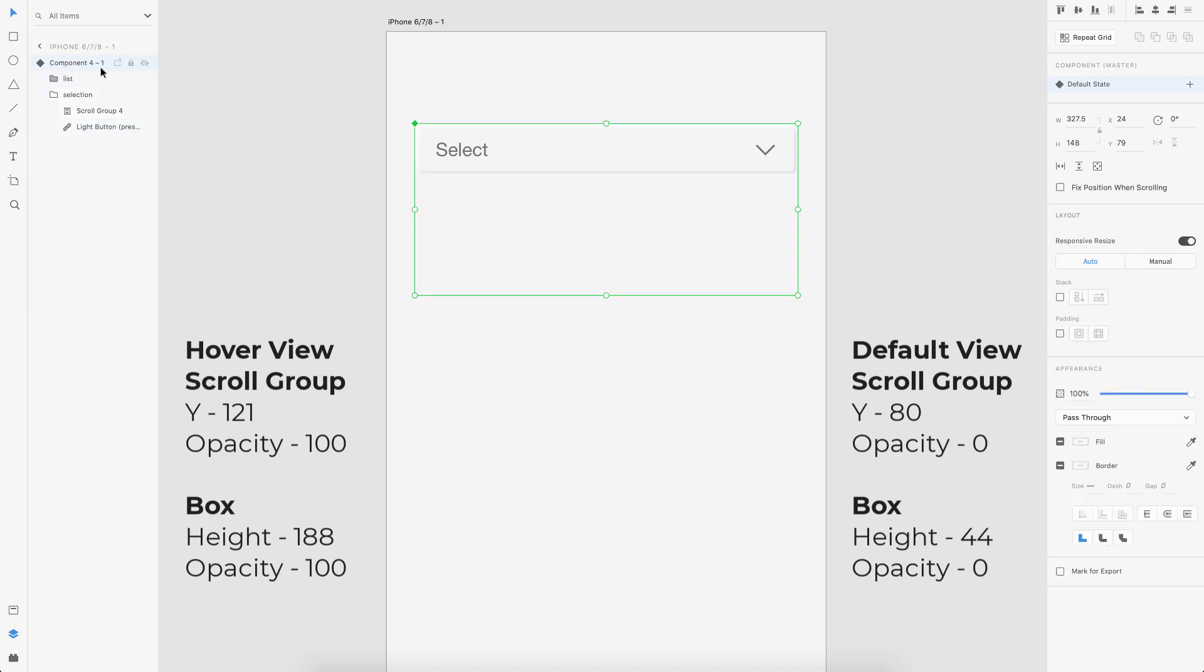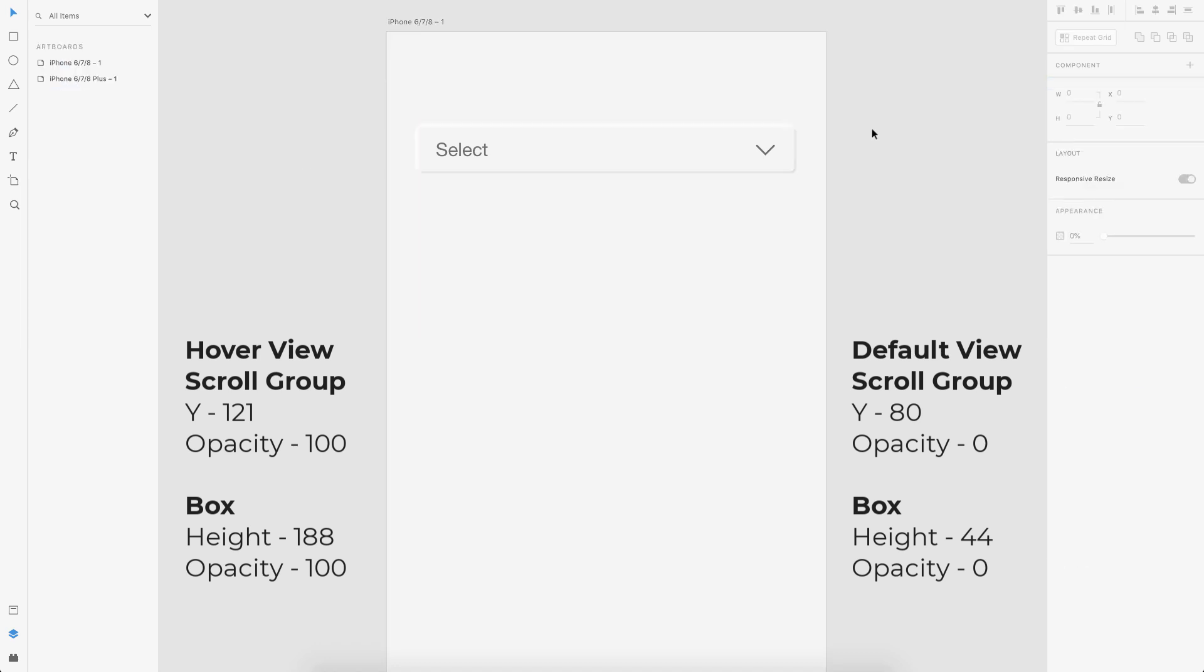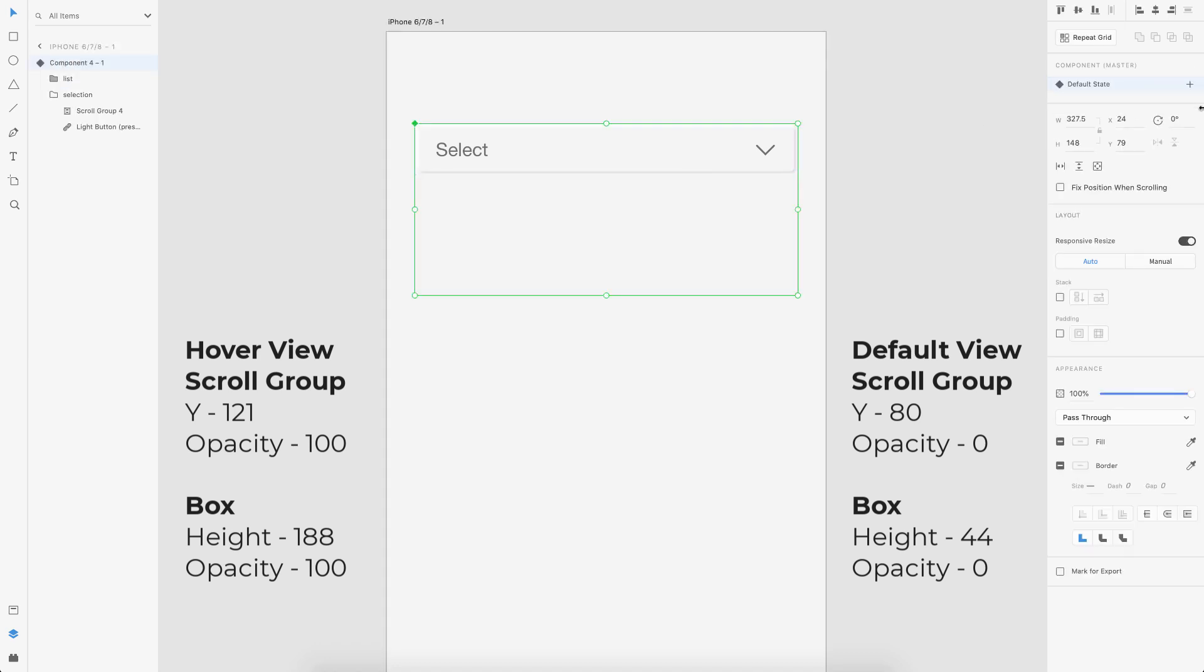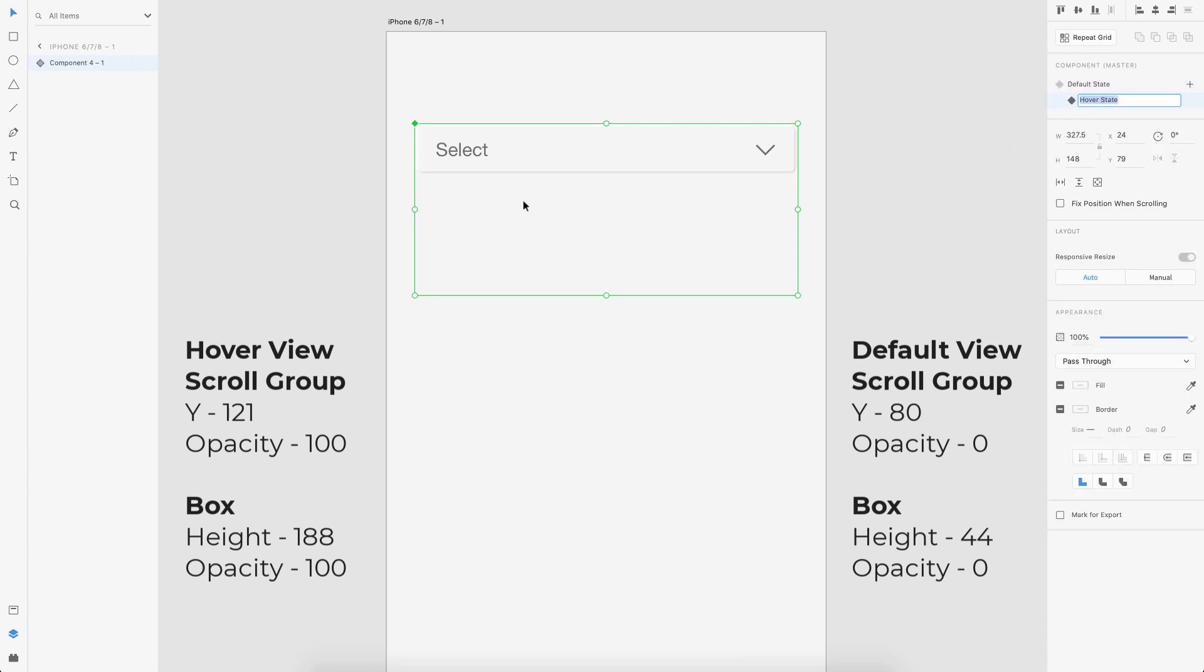So this is our default state. It's ready. Now what we got to do is create a hover state for it. So go here and select the hover state.